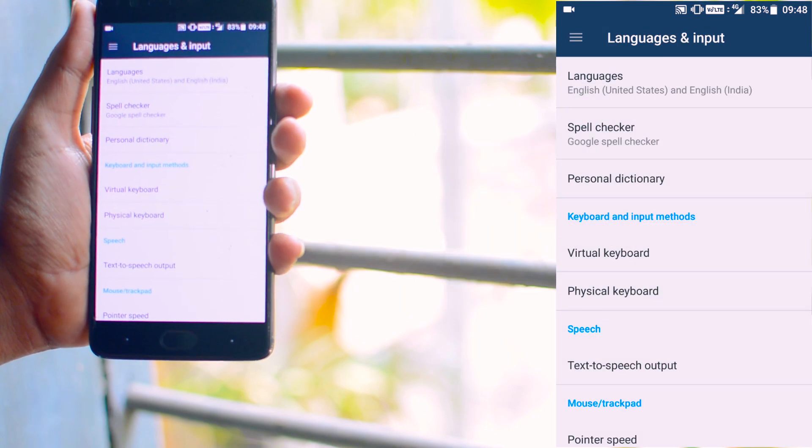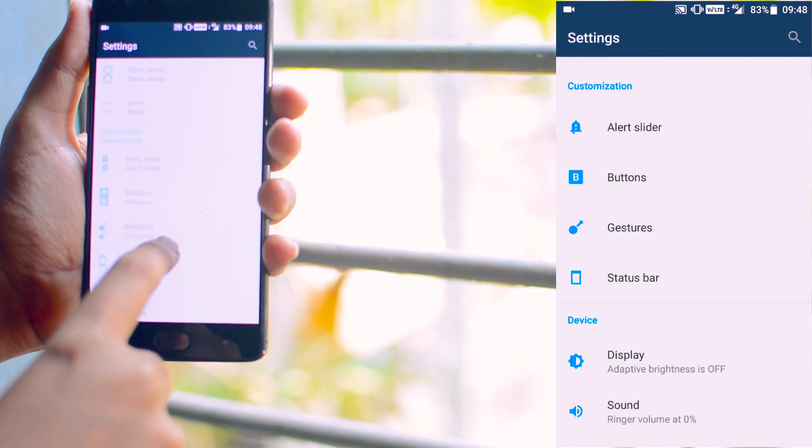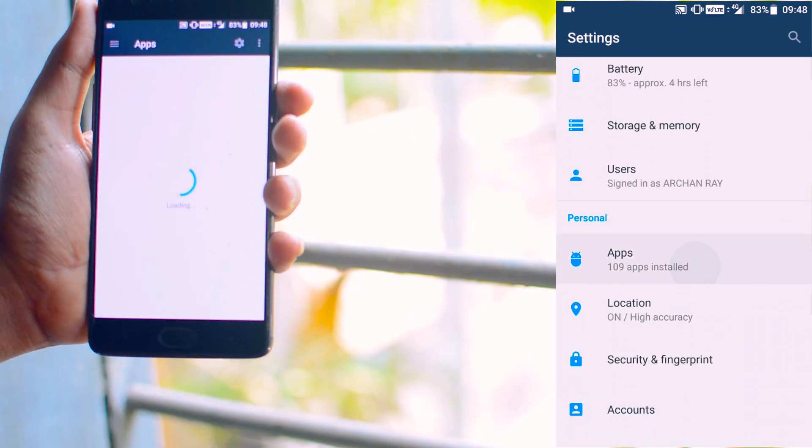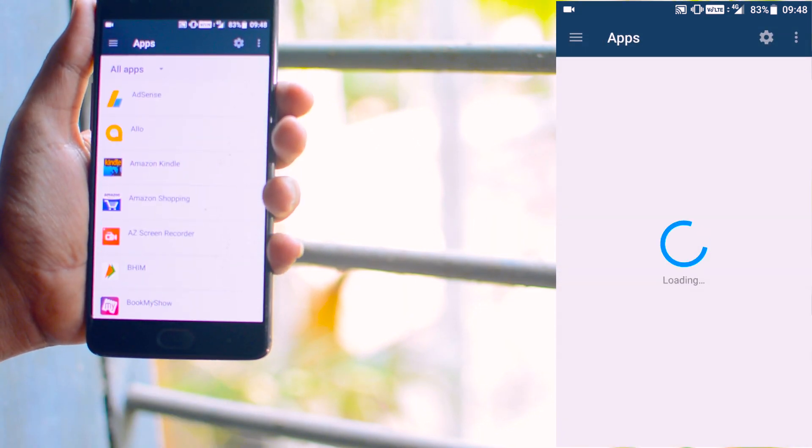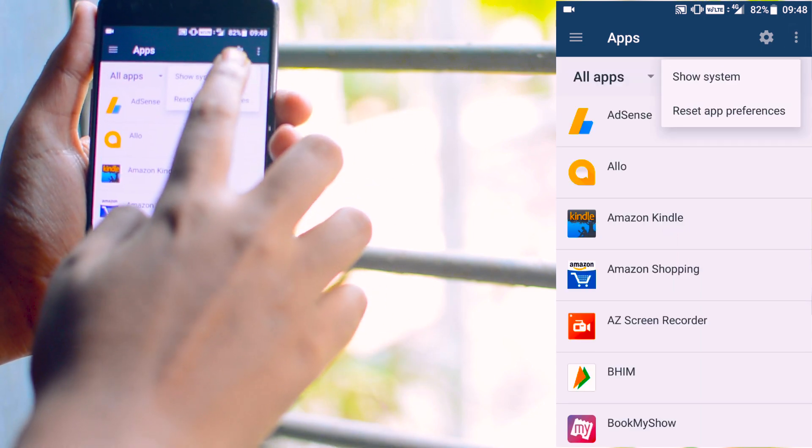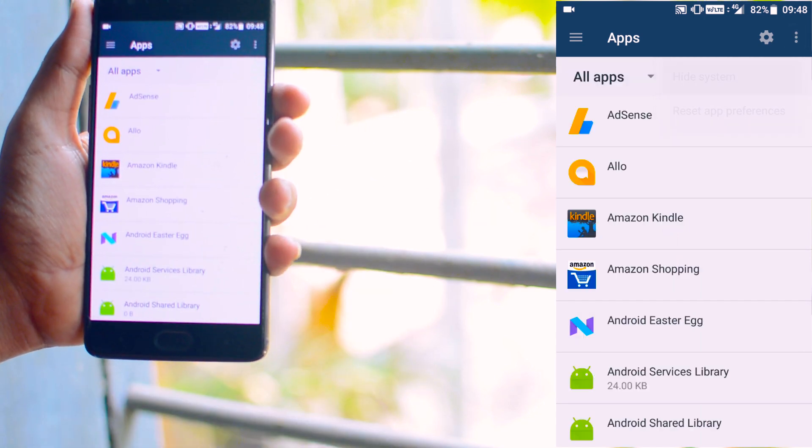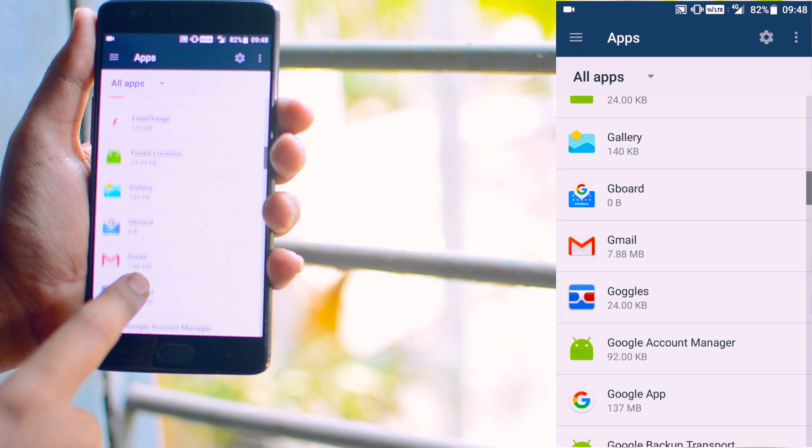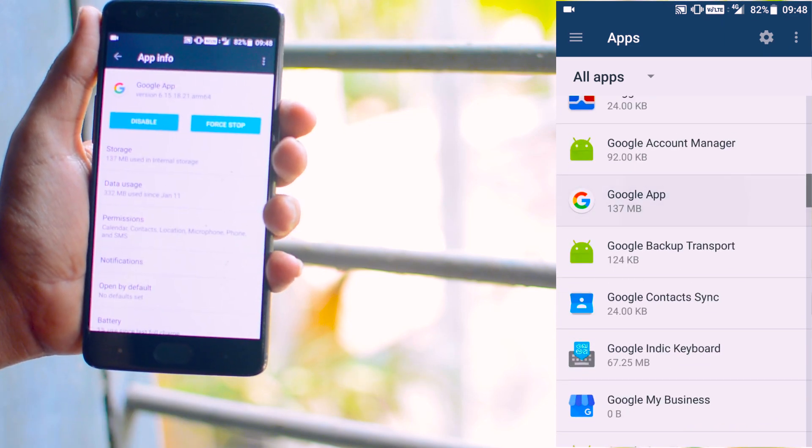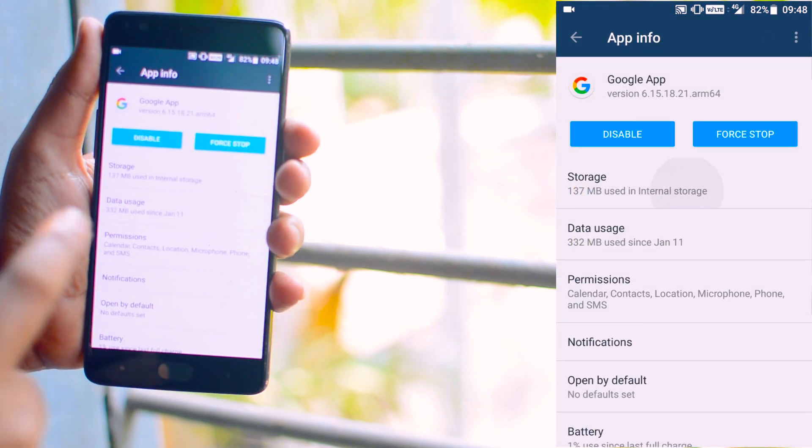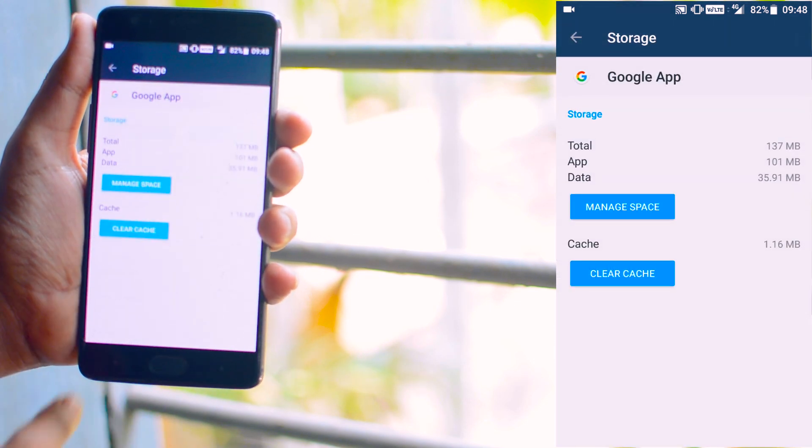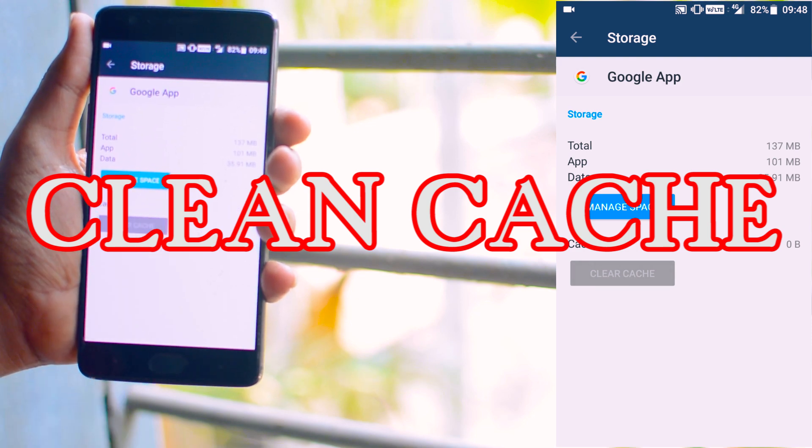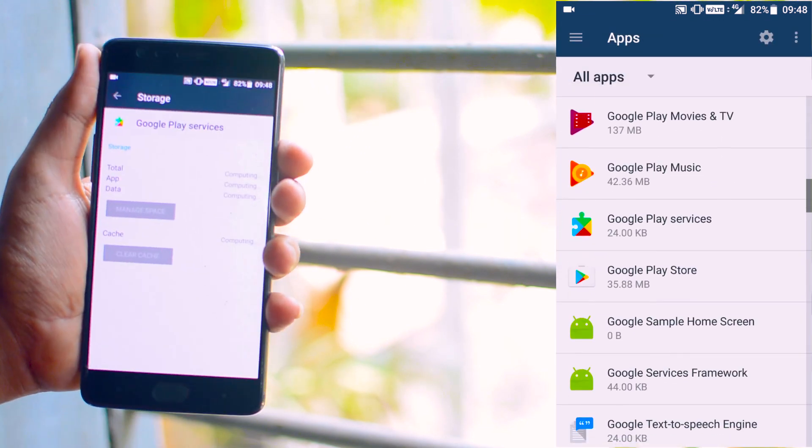Now the final touch. Go to the setting and under app settings, tap on this three dot menu and tap on this option called show system apps and find Google. Now under Google, you will find this option called storage. Tap on it and clean the cache. Now do the same for the Google play service.